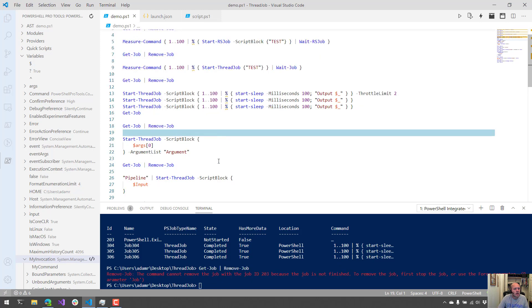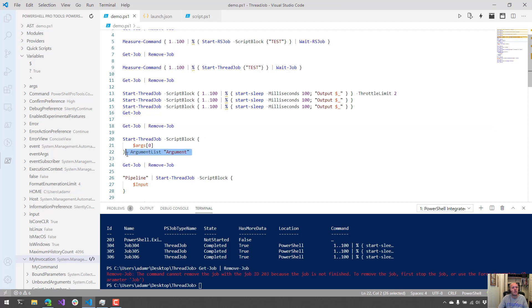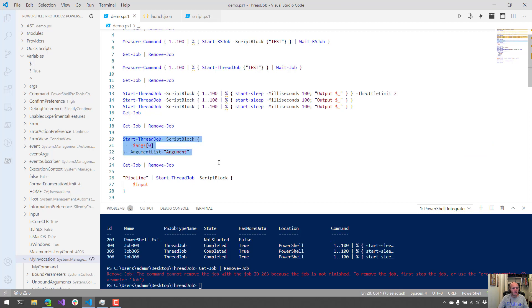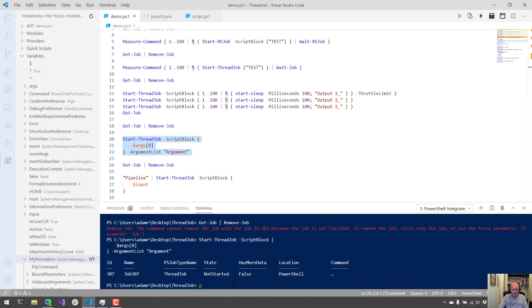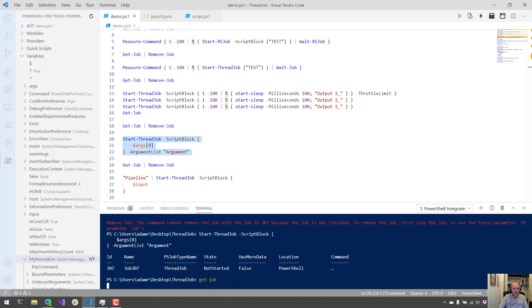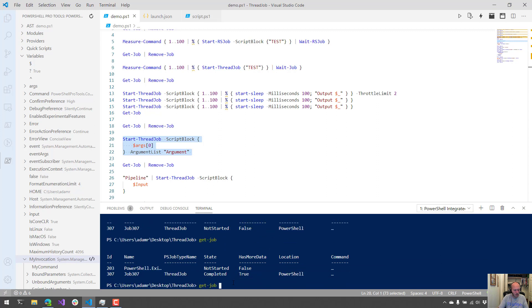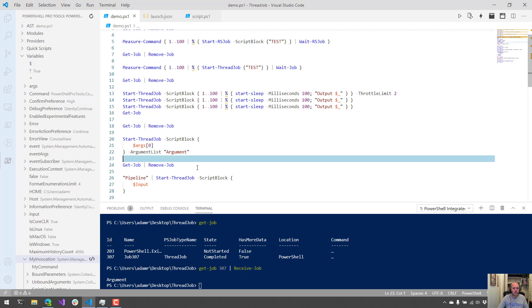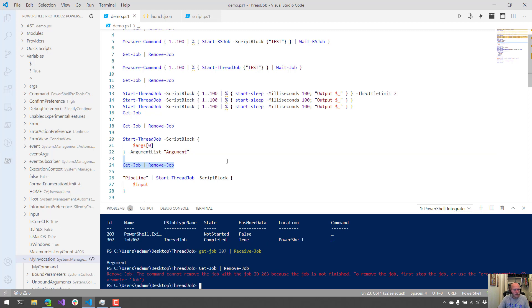You can additionally pass things into thread jobs via the argument list parameter. Because they are running in a background run space, you can't just use variables that exist in the current script. You can pass them in via an argument list, and then you can use the args variable to actually access those arguments inside that particular job. So in this case, what we're going to do is run this. It's going to start that job. And if we look at Get-Job, it's completed that job. And we'll get job 307. And if we call Receive-Job, we should be able to get the output of that job. As you can see, I got the argument that I passed in via the args variable.